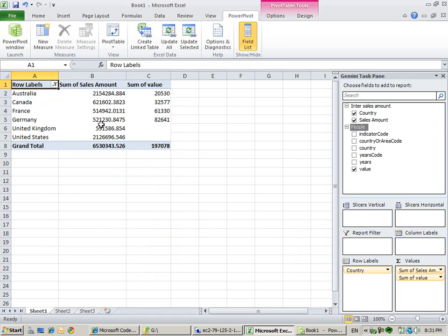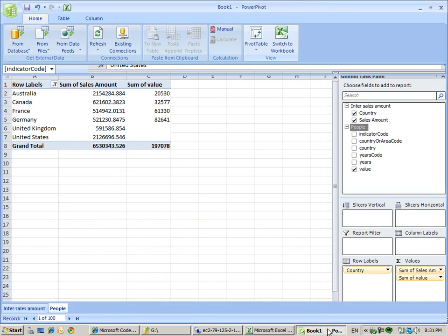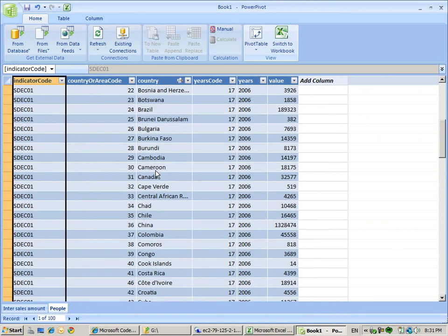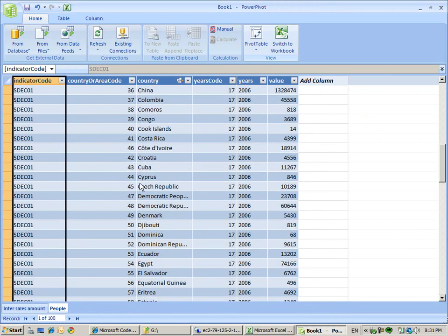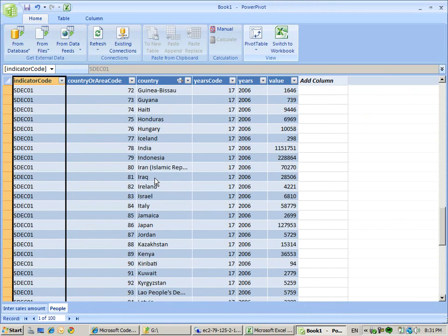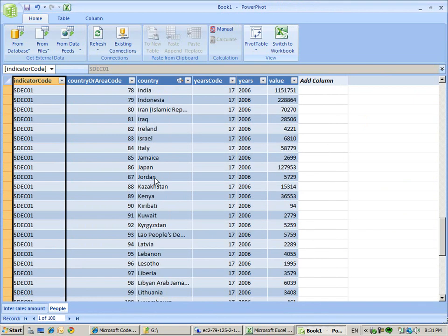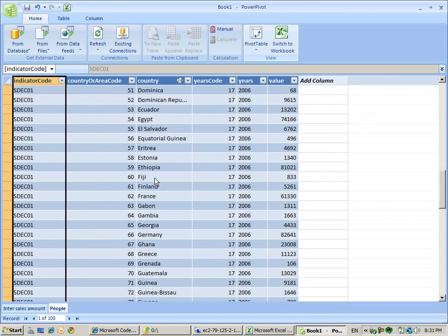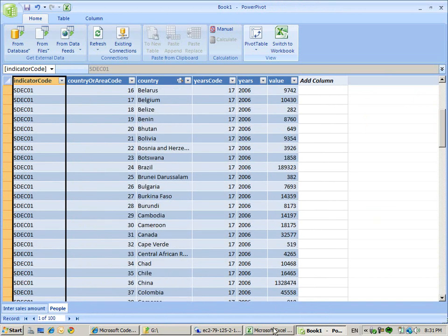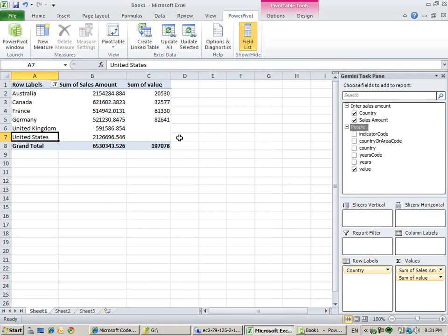Now we got the sales amount and how many people live in the country. As you can see, United Kingdom and United States are not found in this data. I believe this is because we have just a subset of data and not all the data.